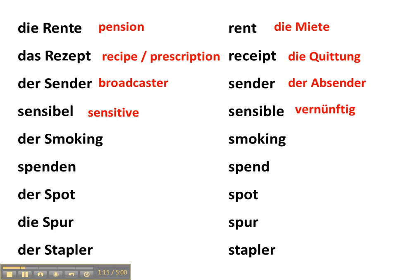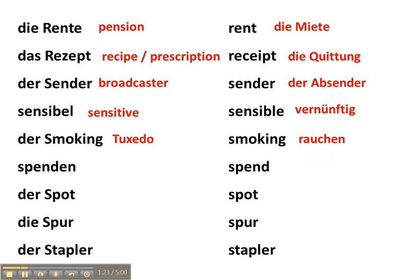Der Smoking in German is the word for tuxedo, but the English word smoking, which is of course the German verb rauchen, which means to smoke a cigarette.